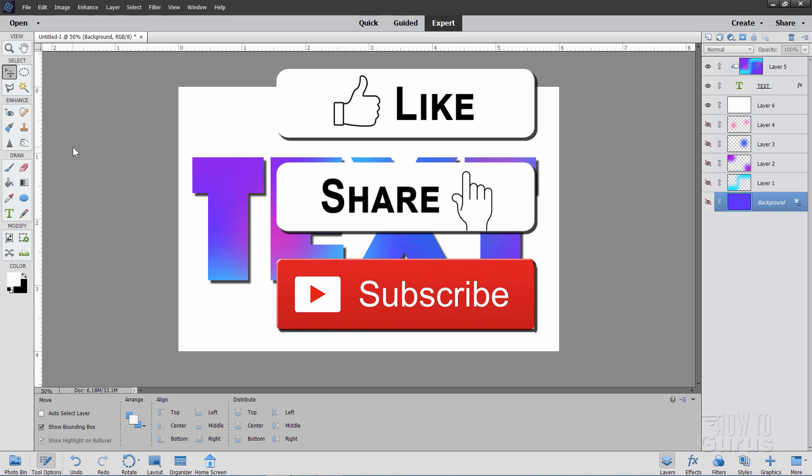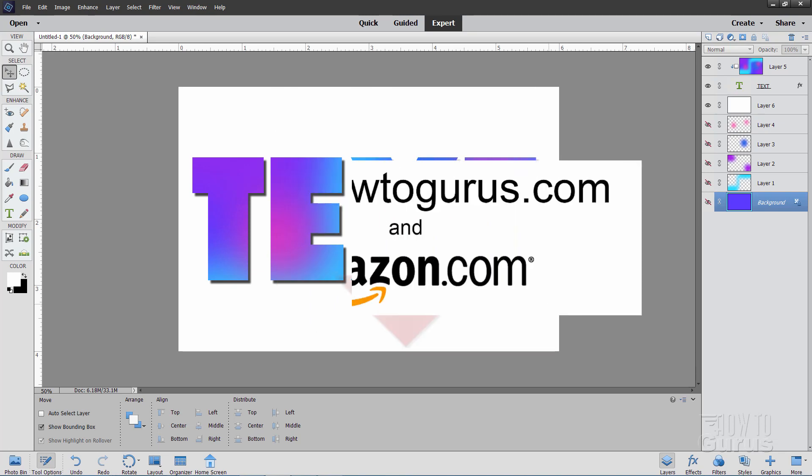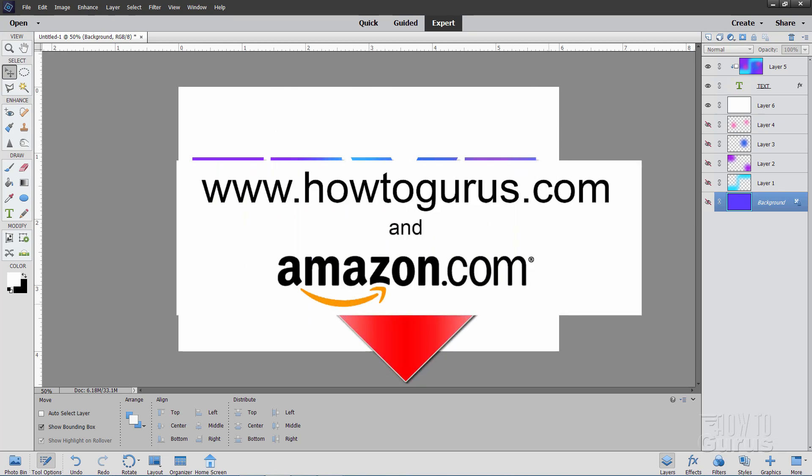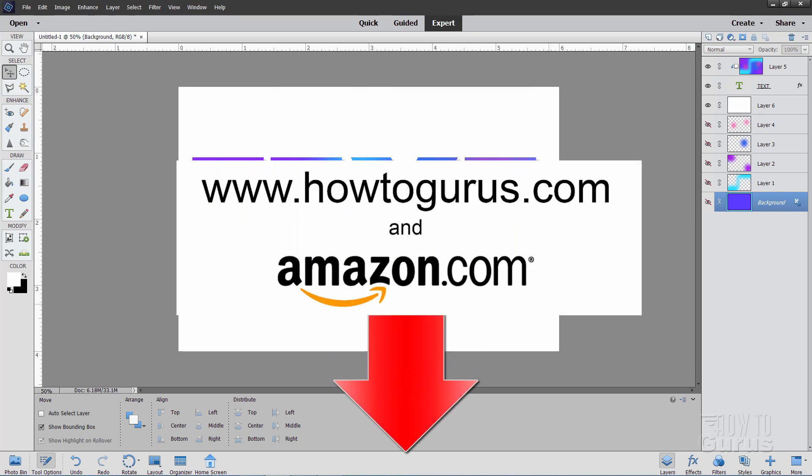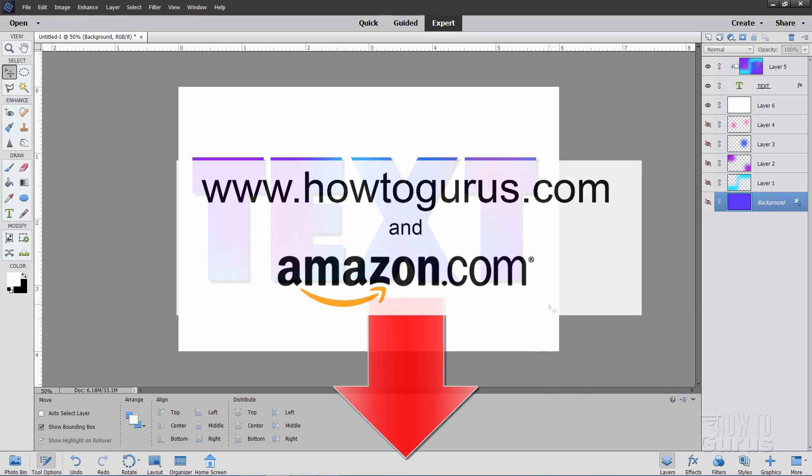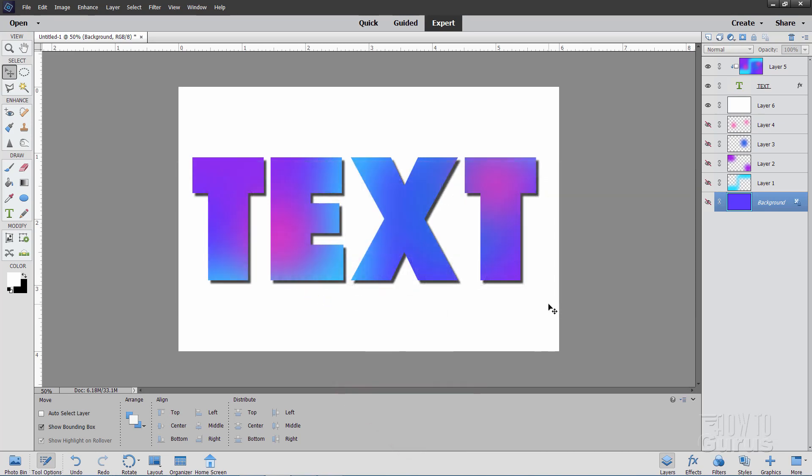That way you won't miss any videos in the future. And also take a look at my complete training course for learning how to use Photoshop Elements. And that's in the link right down there in the description. Okay. And I'll see you next time.